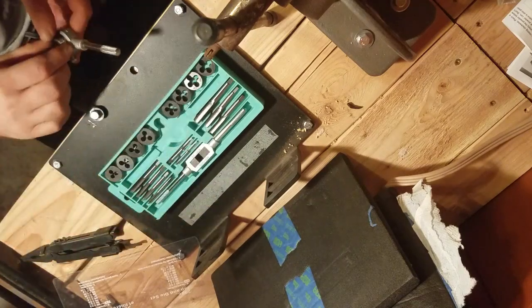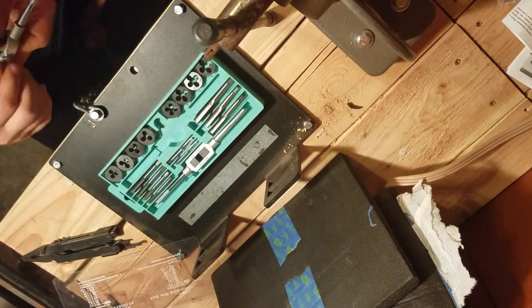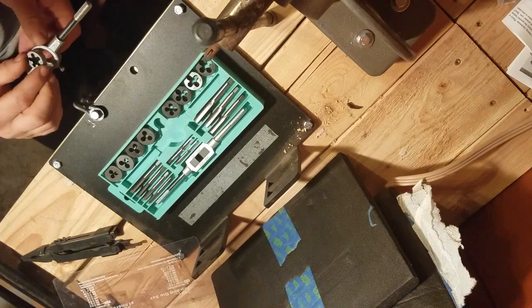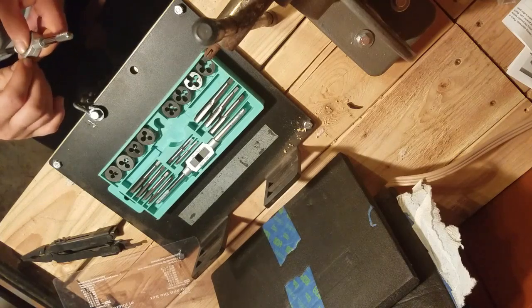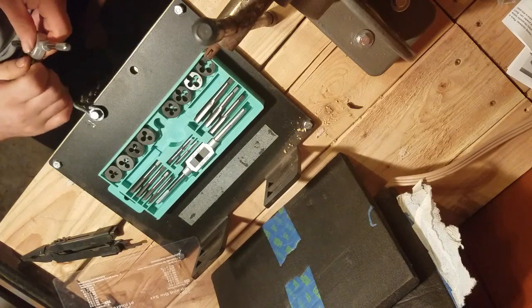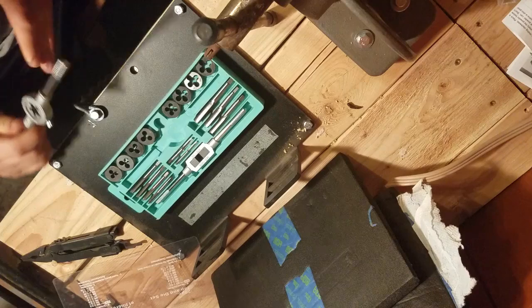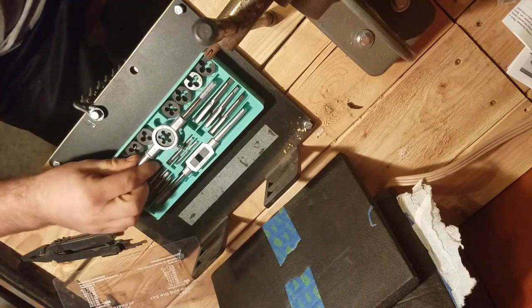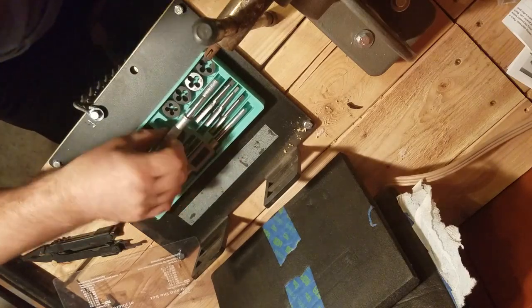Tap and die set, I'm pretty excited about this. I've got a couple of projects that I'm planning to do with a tap and die set, making some jigs for some knife making and a few other things.